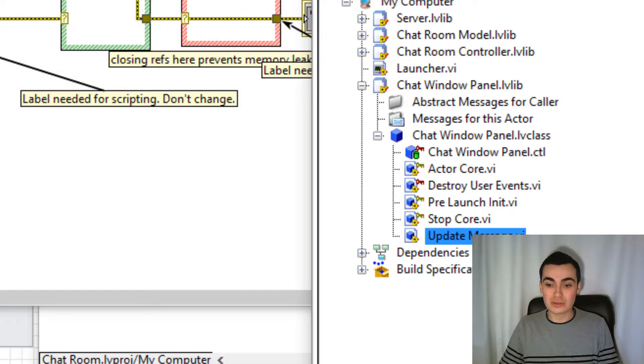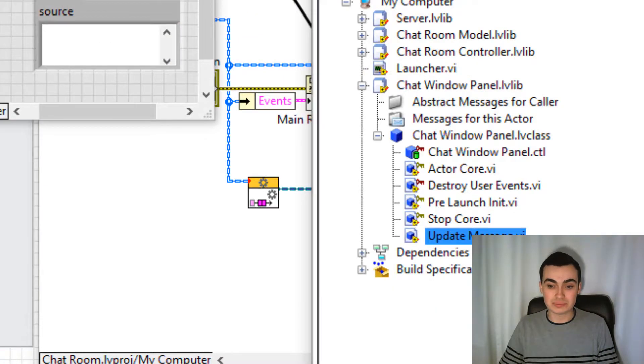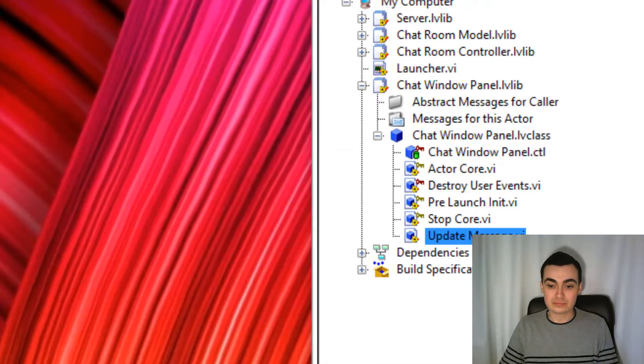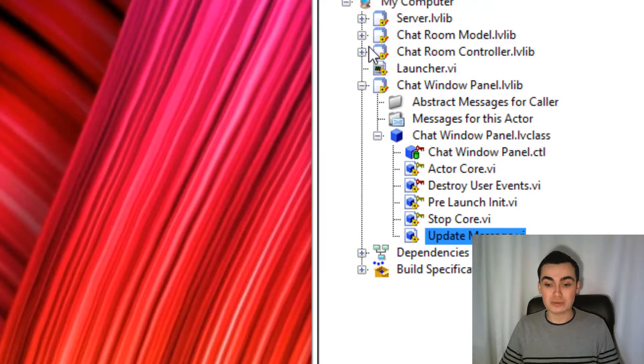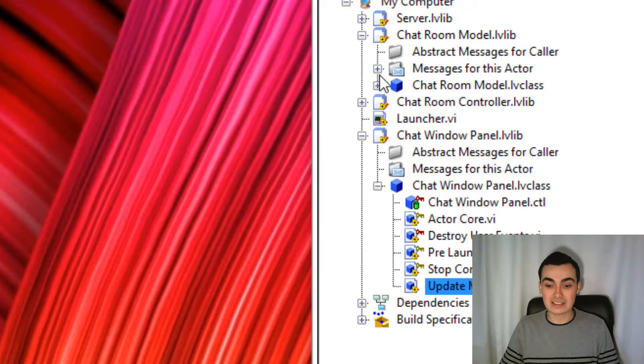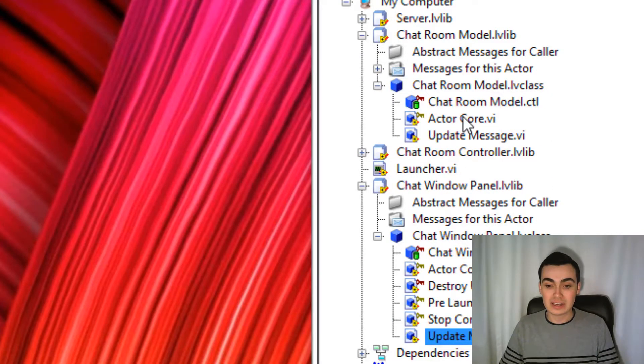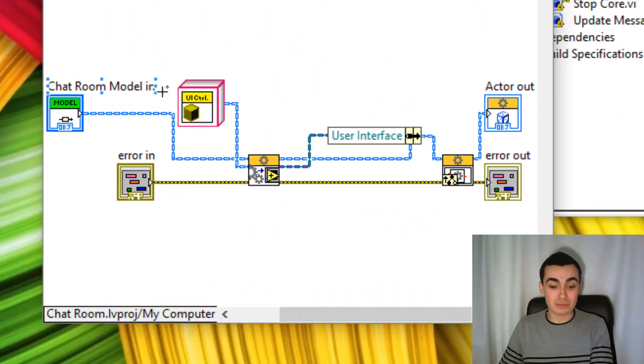So let's now try out what we've created. So I will close all of this. And in chat room model, where we're launching our user interface actor, let's just change the actor that it's loading.